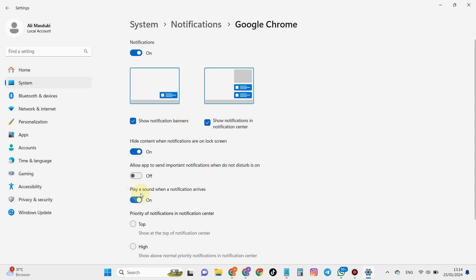Okay guys, that's how to activate Google Chrome notifications on Windows 11.